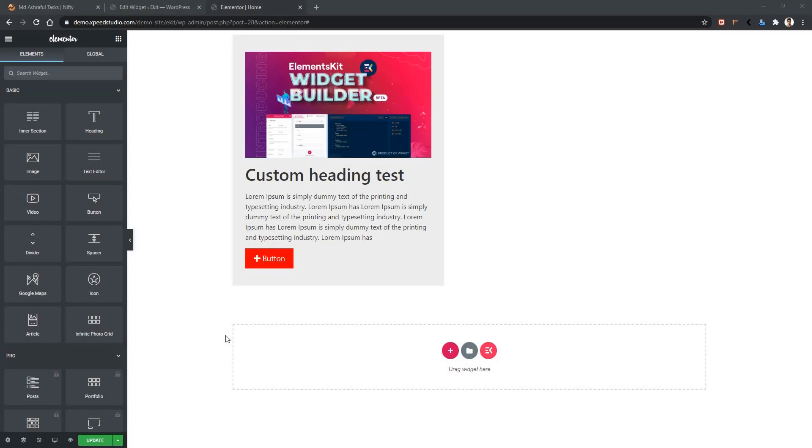Welcome to WP Mat. In this video, we are going to learn about color control of Elements Kit Widget Builder.